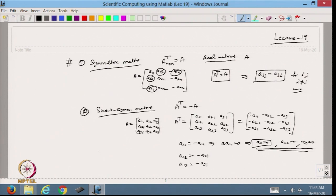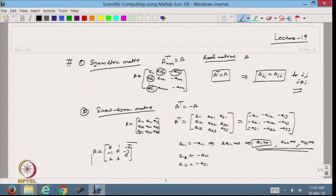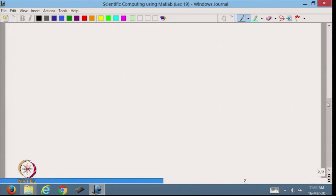For example, a matrix A with values 0, 1, 2 / −1, 0, 3 / −2, −3, 0 is a skew symmetric matrix, because each off-diagonal element is the negative of its counterpart. This is an example of a skew symmetric matrix.